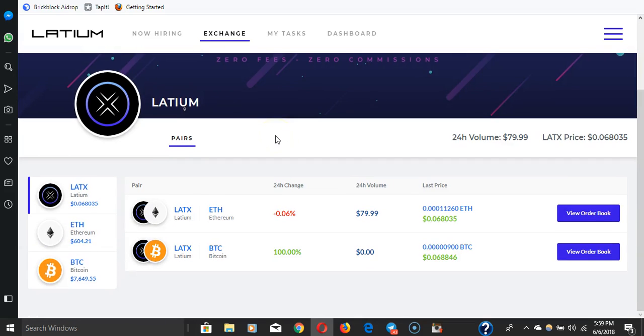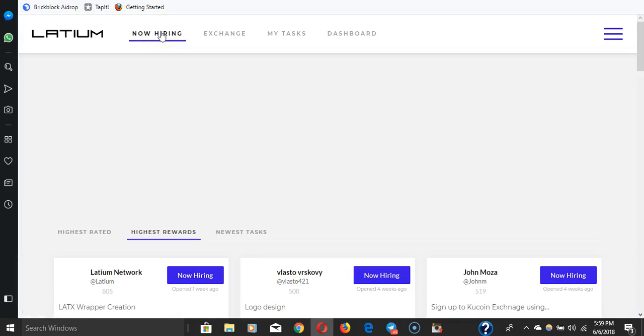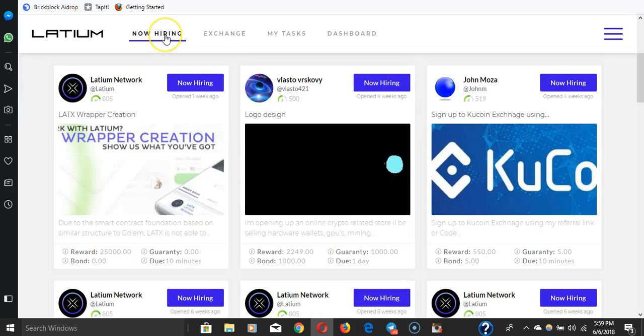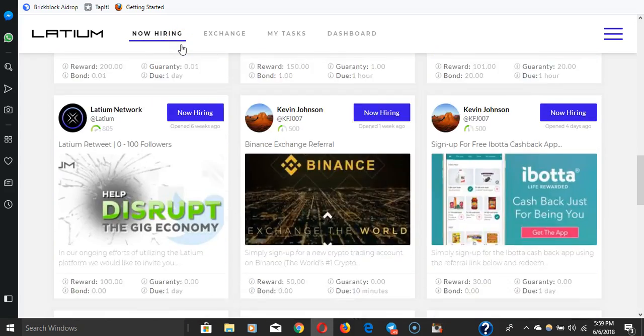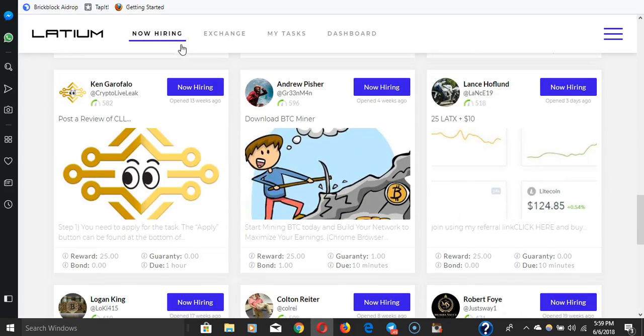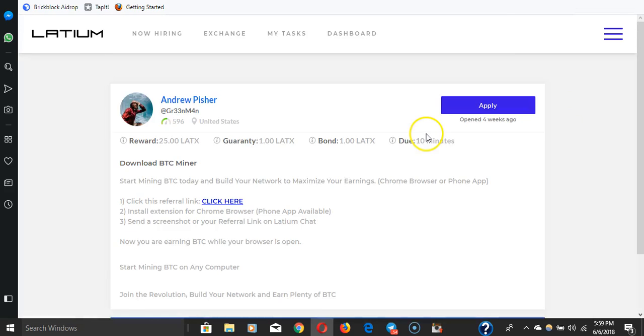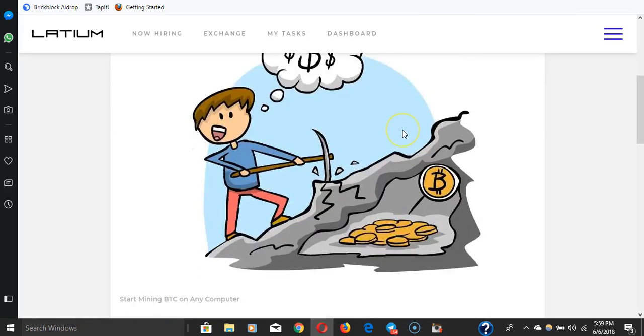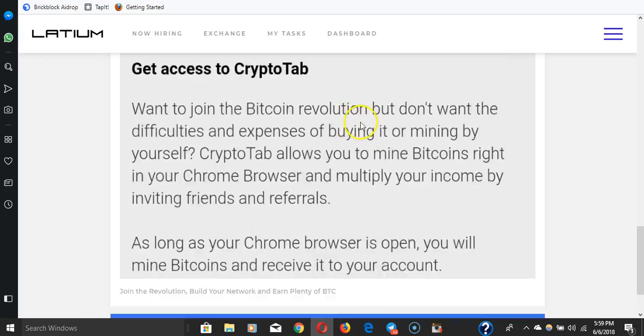When you trade for free there are no commissions. So after you earn your Latix and you want to convert it to Bitcoin or Ethereum, there's no fees. That's a very positive thing. It's like odd jobs for no taxes pretty much.